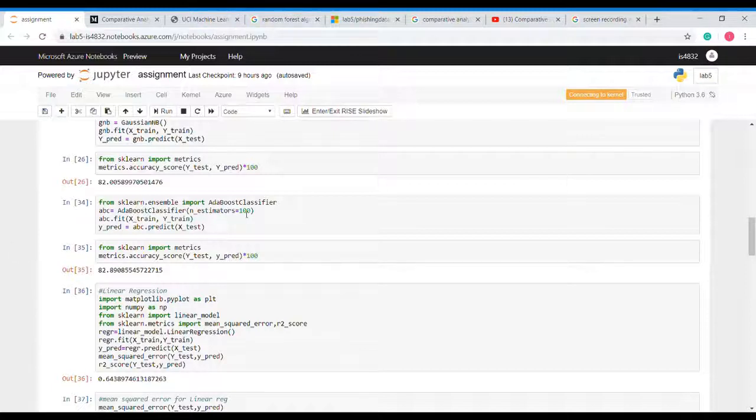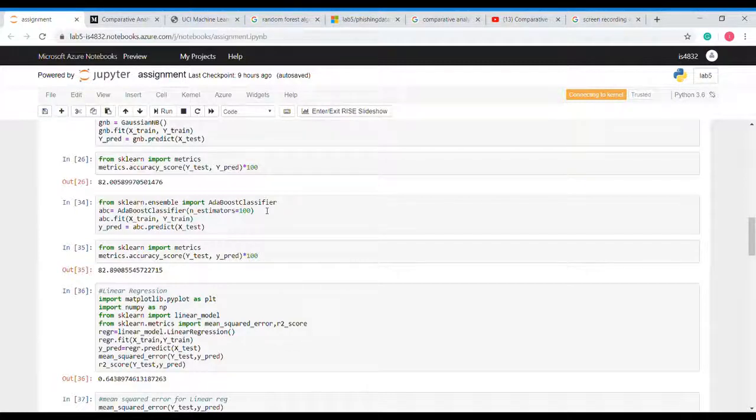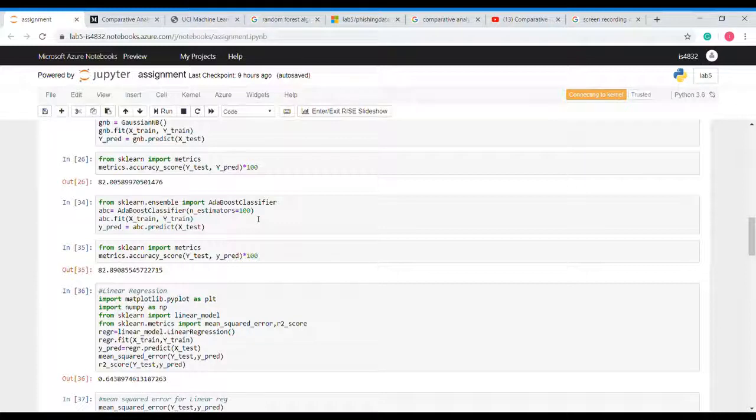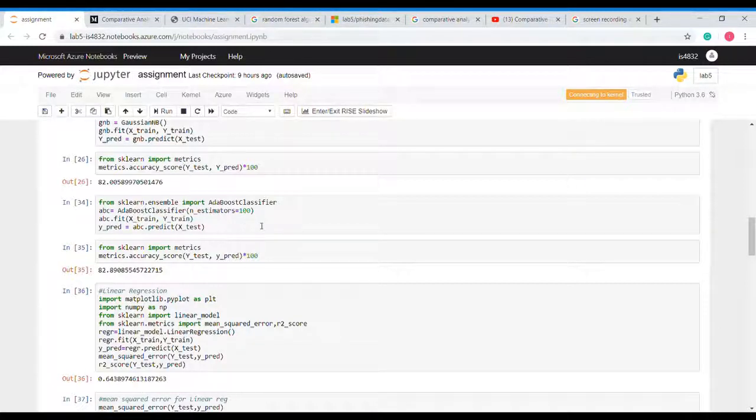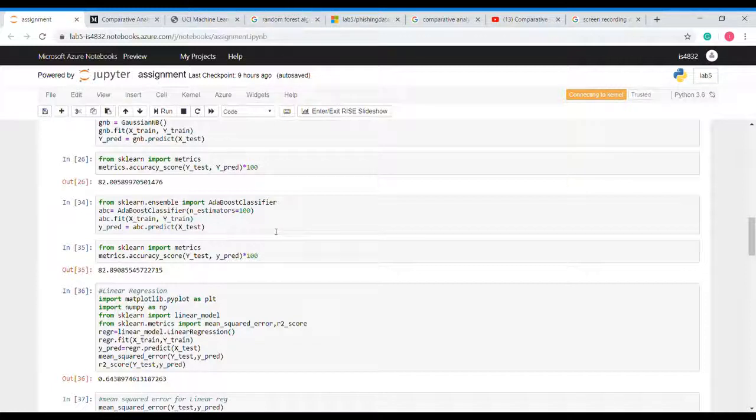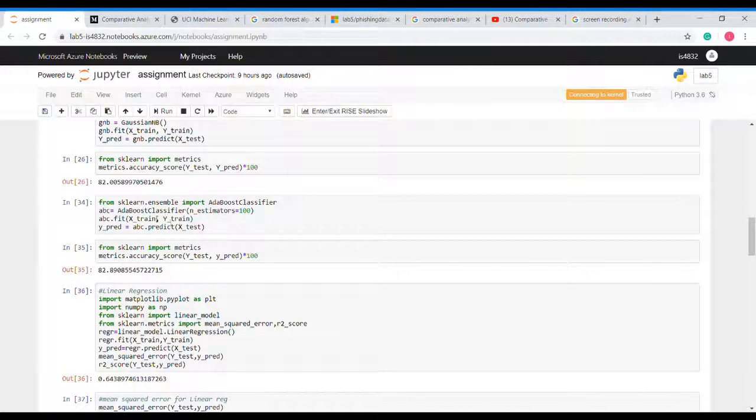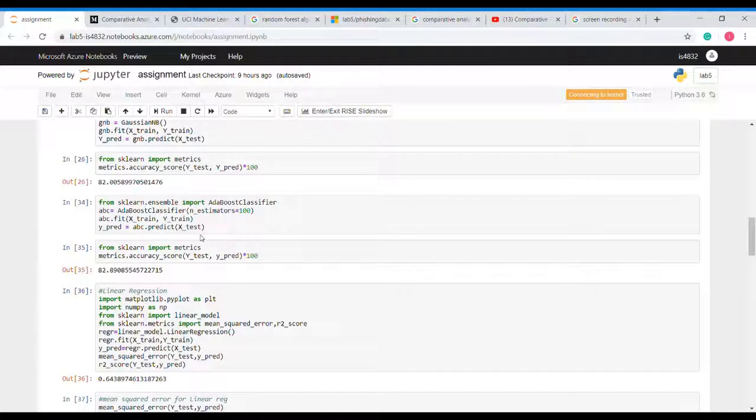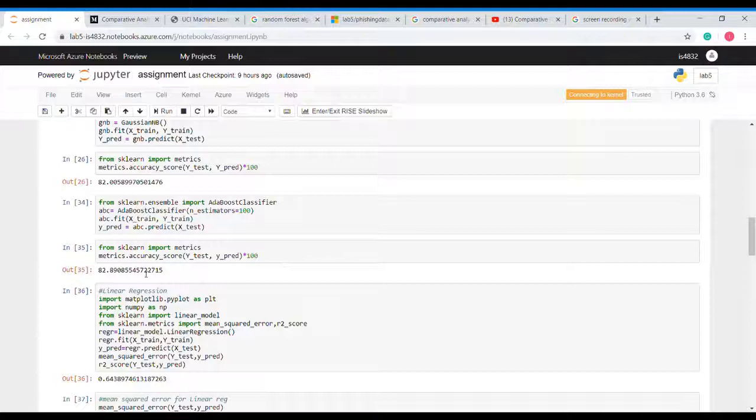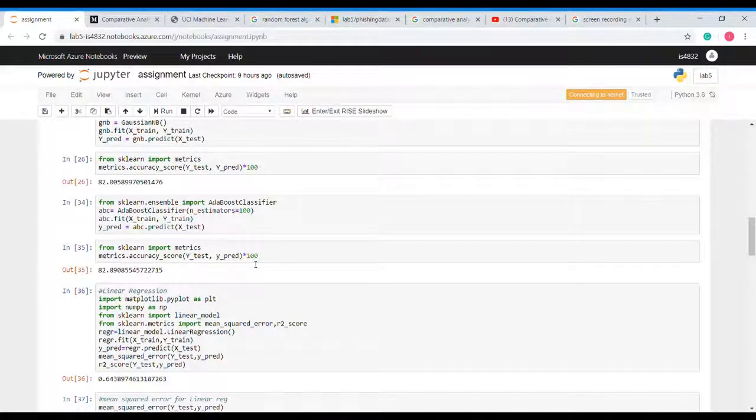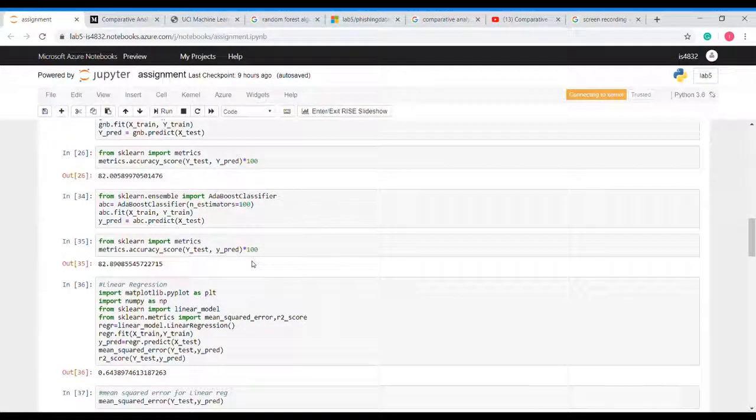Now after this we will implement AdaBoost. For this we will use sklearn to import AdaBoost classifier and n_estimators is 100, that is number of stumps we want to create in AdaBoost. AdaBoost is basically forest of stumps. We will fit X train and Y train and we get accuracy that is 82 percent which is also a good number.